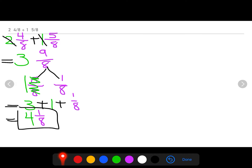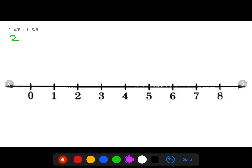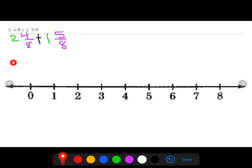On the number line I'm color coding just like I did in the previous problem: two wholes and four eighths, plus one whole and five eighths. To determine where I'm going to start on my number line, I'm going to focus on my whole numbers — two and one. Two plus one equals three, so that's my starting point.